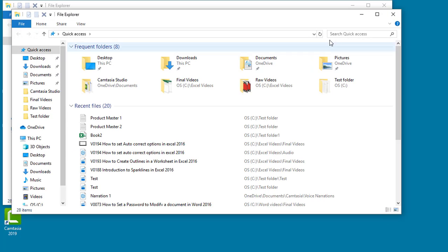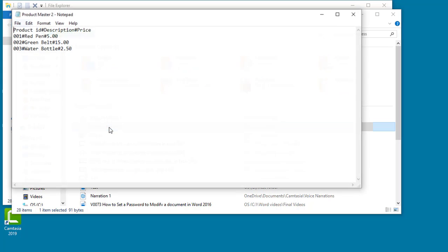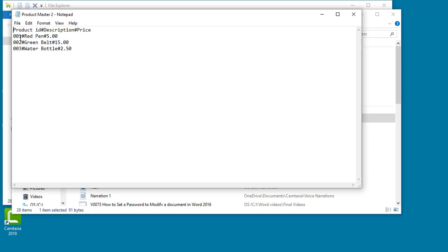This new text file has data with the delimiter as pound. If this file needs to be imported, follow the same steps.